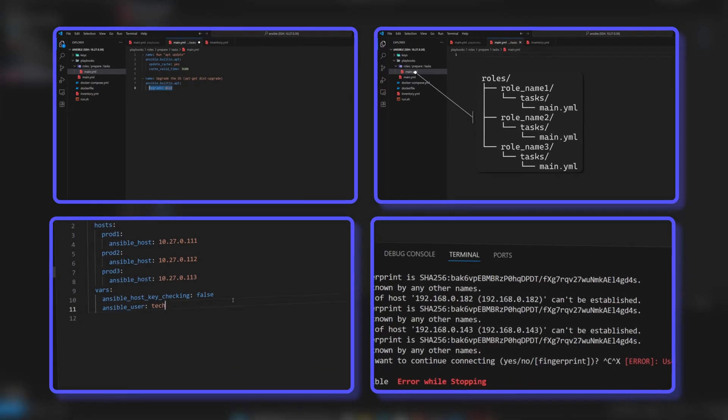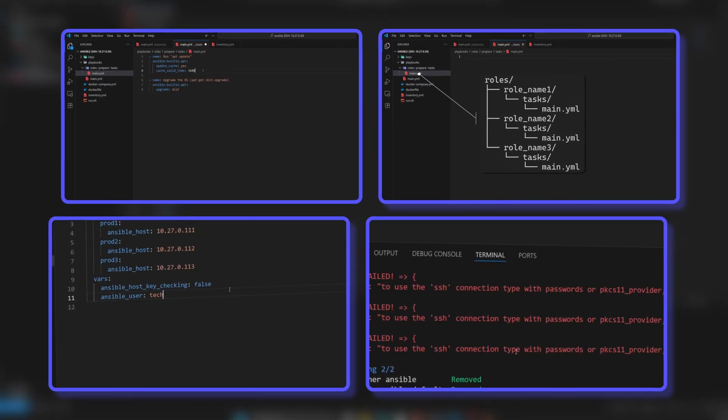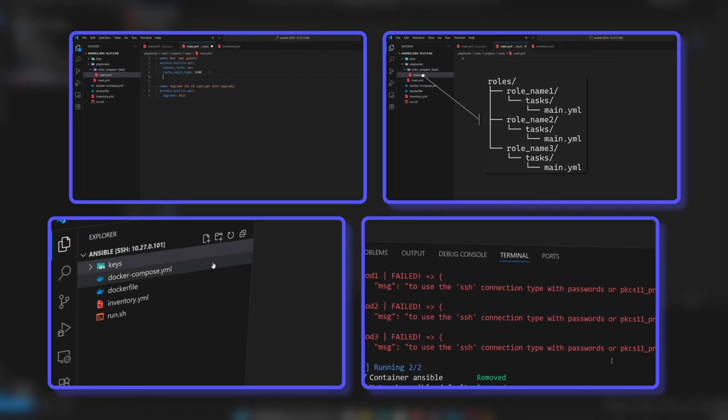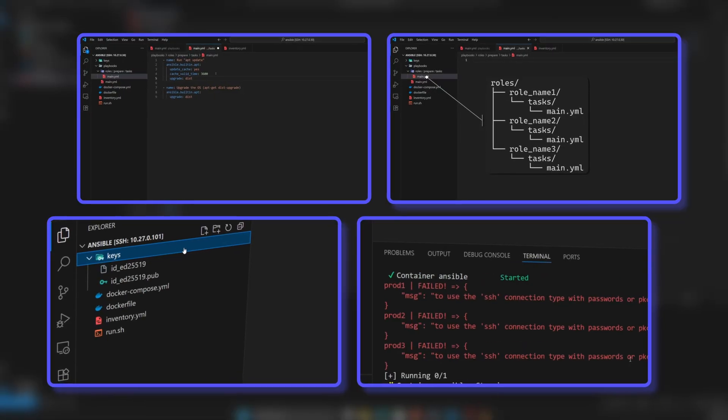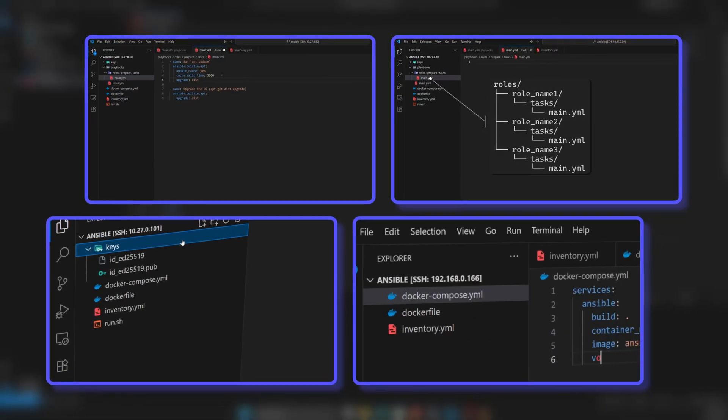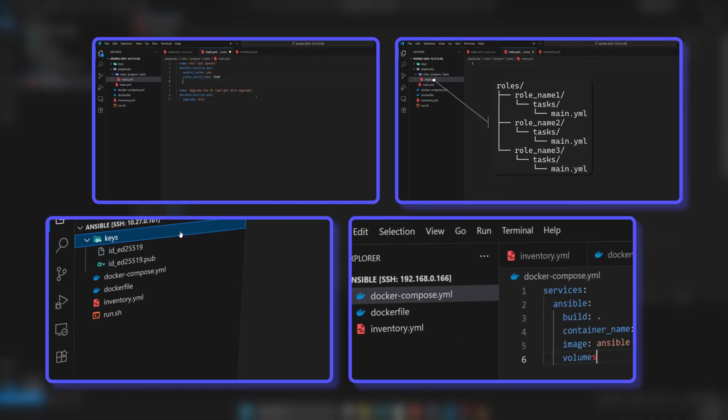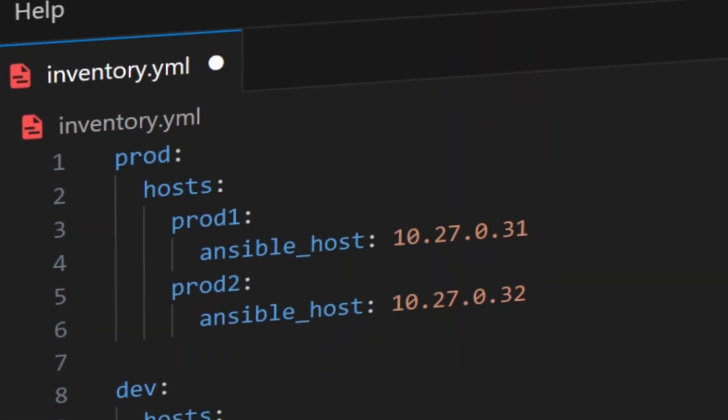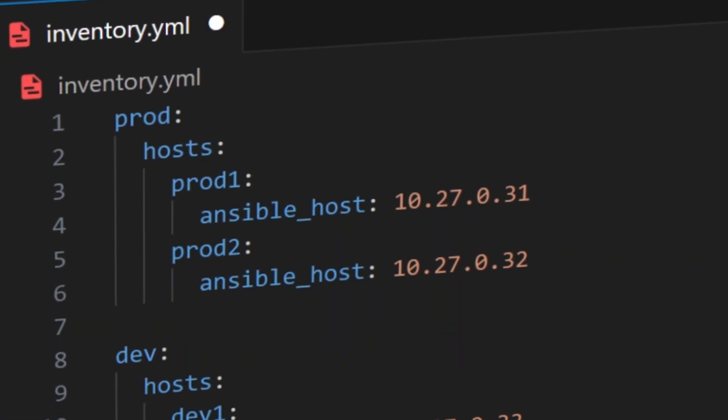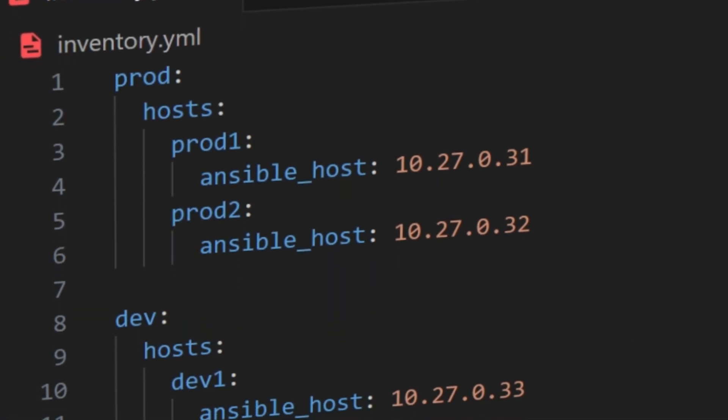I have added all the code to my GitHub repository, so you don't need to copy anything. You can use it directly. Now, let's get started and explore the Ansible inventory file.